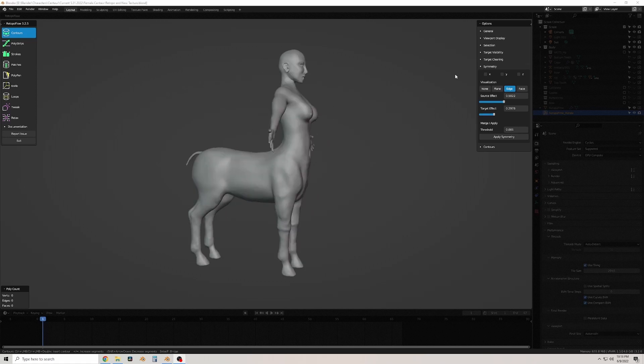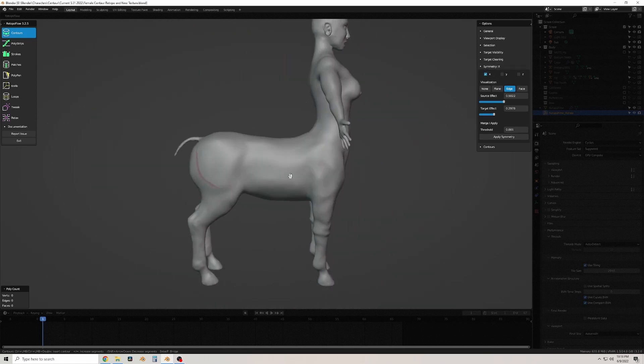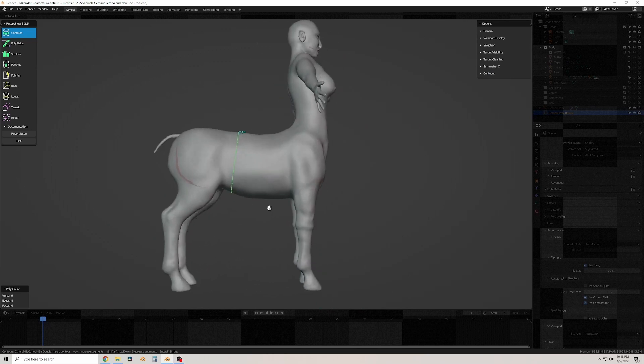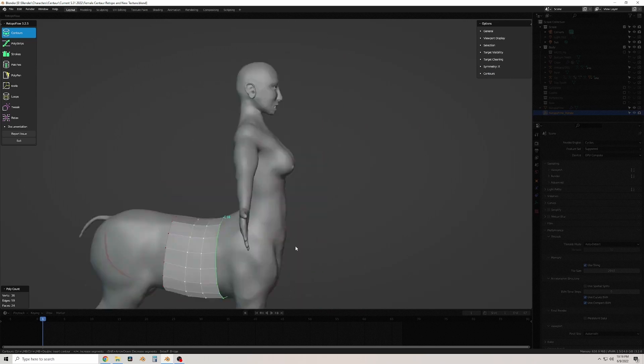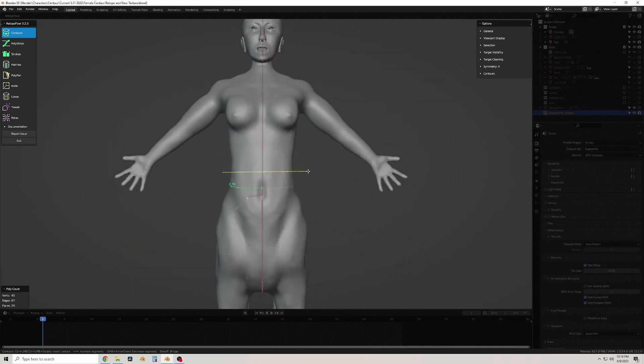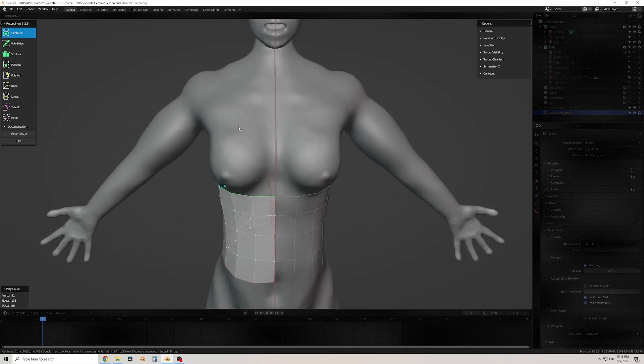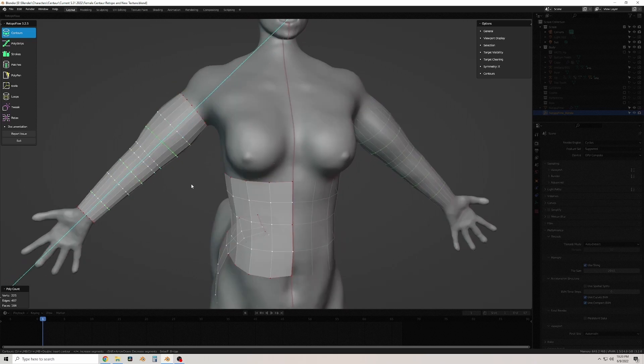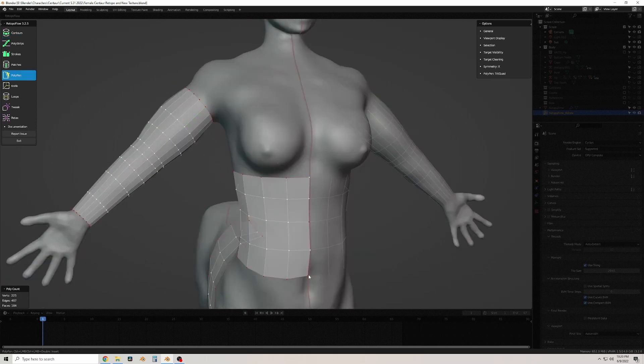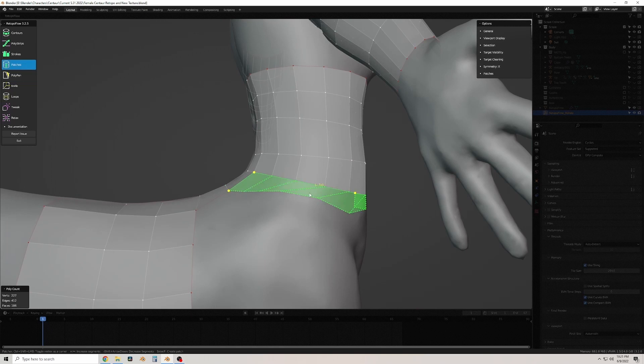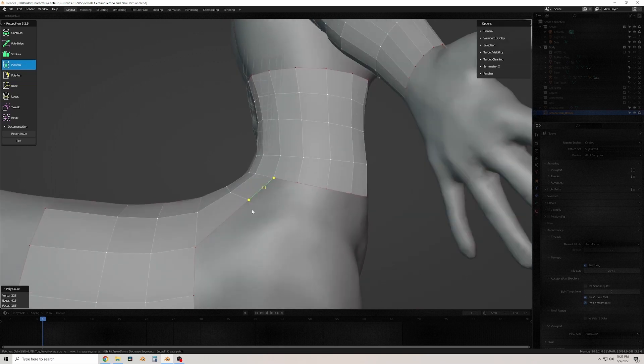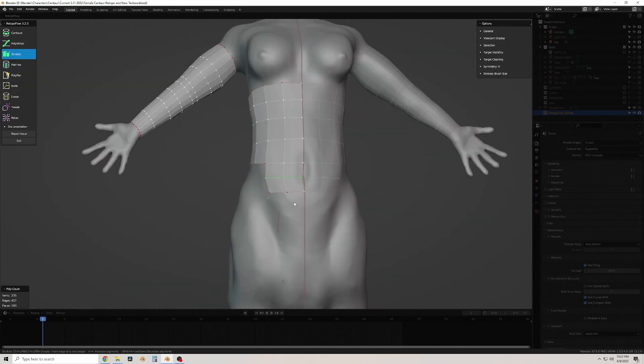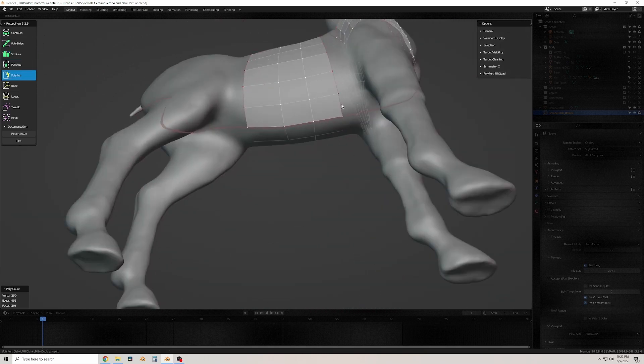On the screen here you can see I've entered Retopo Flow, which is a paid add-on for Blender. I like using Retopo Flow because the tools are a lot simpler and it saves me a lot of time versus doing this whole process in just Blender's user interface.